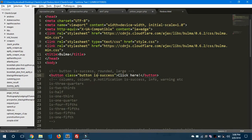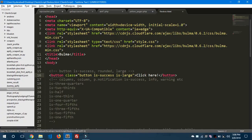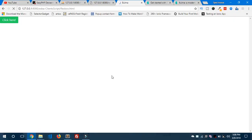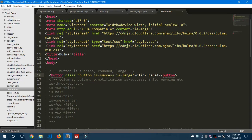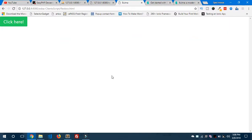Now I want this to be a large button, so I'll add 'is-large'. And I want it in a round shape, so I'll add 'is-rounded'. Save it, and you can see the rounded large button appears on the screen.